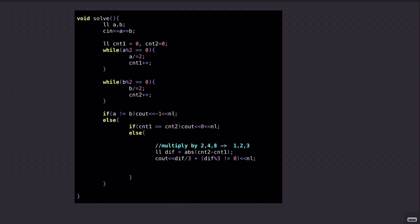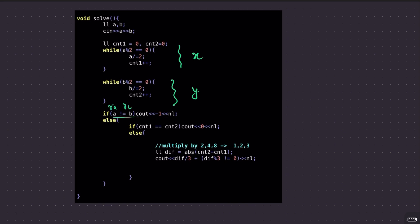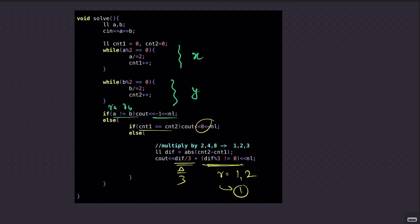The implementation finds X (power of 2 in A) and Y (power of 2 in B) by repeatedly dividing by 2. The remaining values after removing all factors of 2 give RA and RB. If RA ≠ RB, output -1. If X equals Y, output 0. Otherwise compute delta = |X - Y| and output floor(delta/3) plus 1 if the remainder is non-zero.